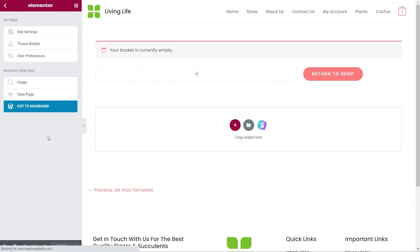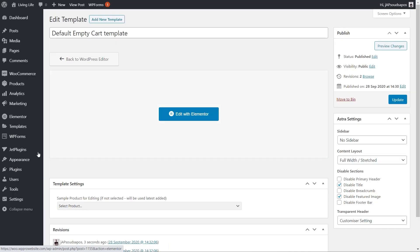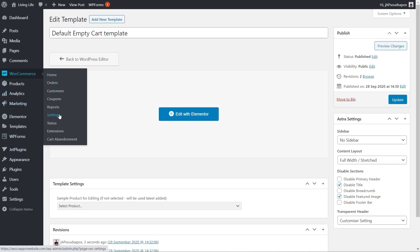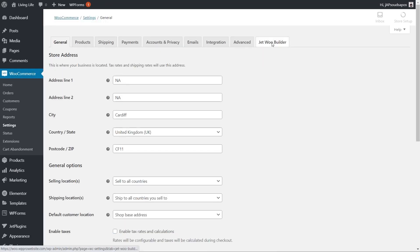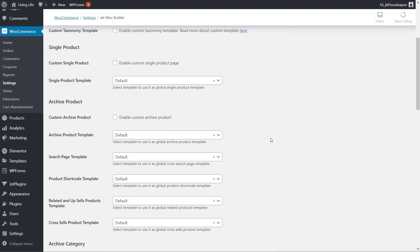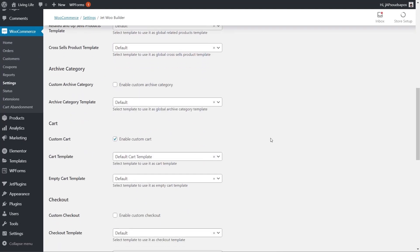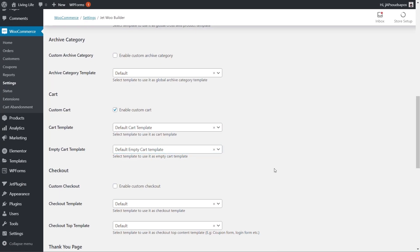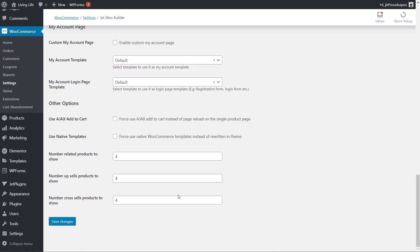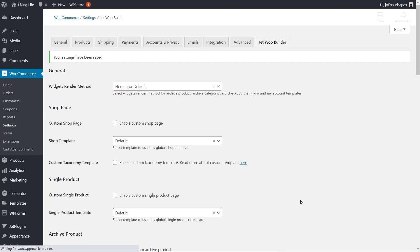We just need to hop back over into WooCommerce settings and into the JetWoo Builder options to tell it what template to use. We'll come back down to our custom cart template section, choose our new empty cart template, set that option, and save. So we've now created both our cart and our empty cart. The next thing we need to do is create the template files for our actual checkout process.